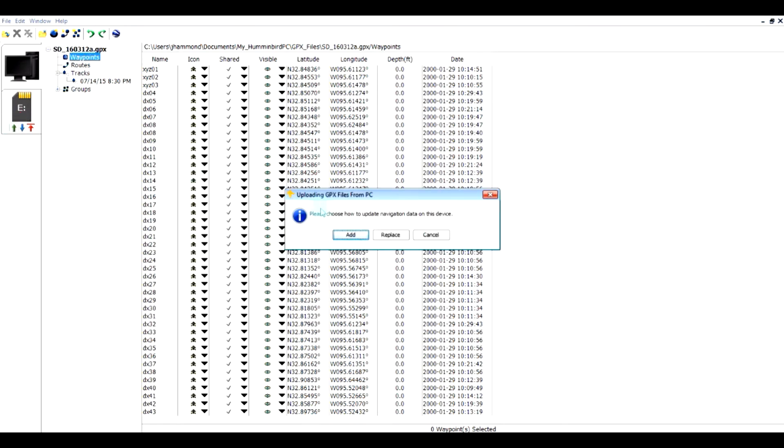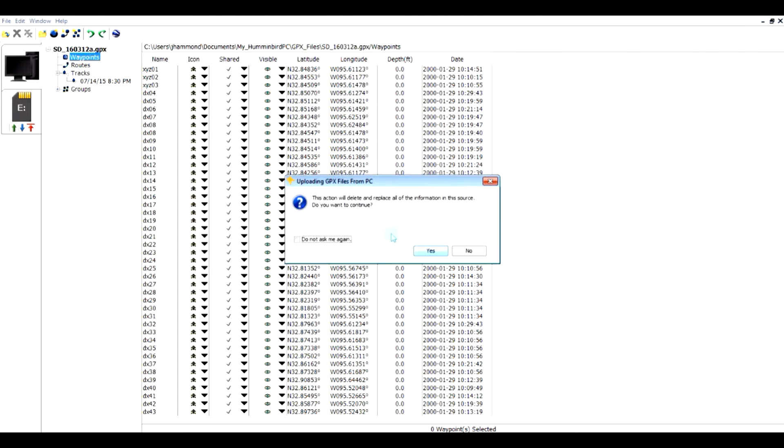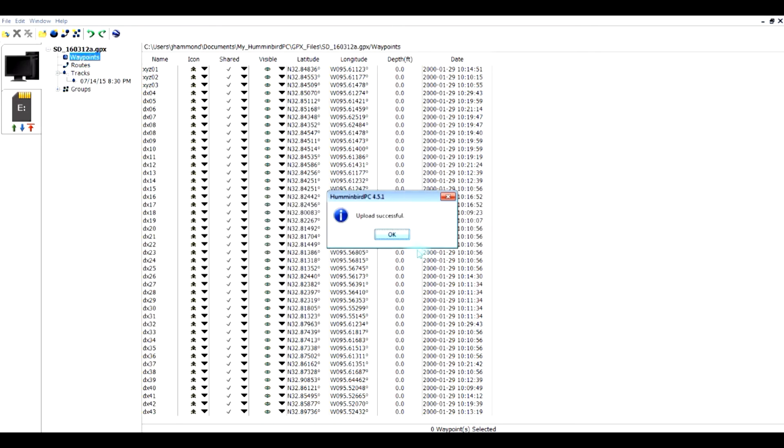It's going to ask me if I want to add or replace the data that's on this device, and so I'm going to say replace. Yes. Okay, upload successful. So now this information is on my chip. I can stick it in my Humminbird unit and upload that, and it will update my unit.